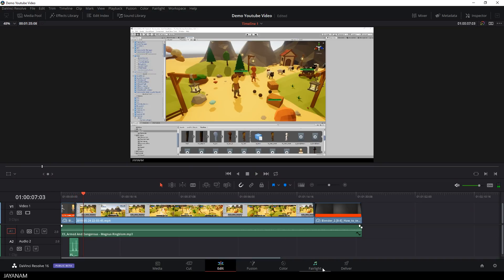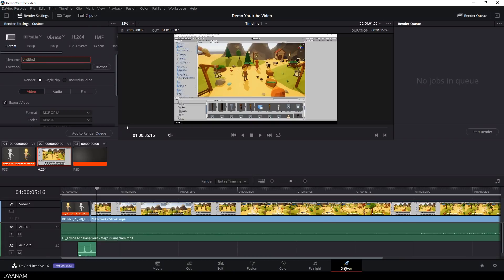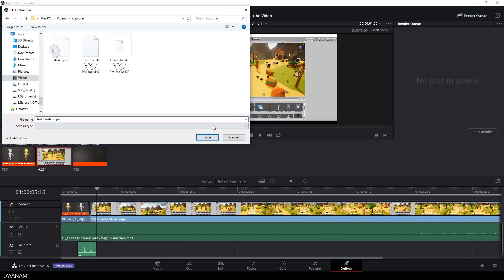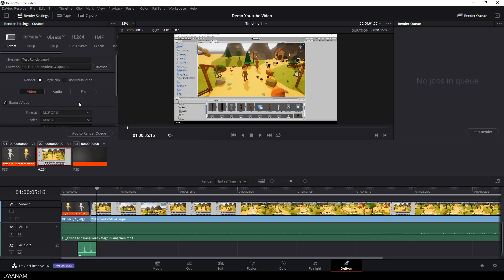But when the movie is completed and you want it to be rendered, you go to deliver. And then you can add the title, the format, the frame rate, the location where to render to, everything you need before you render the movie and publish it.